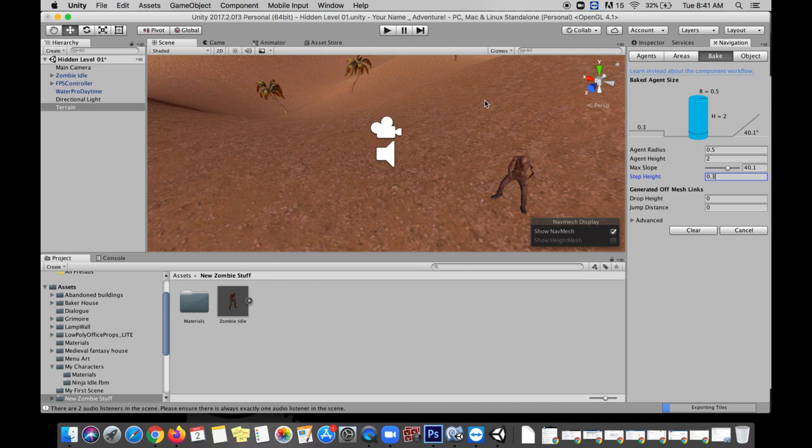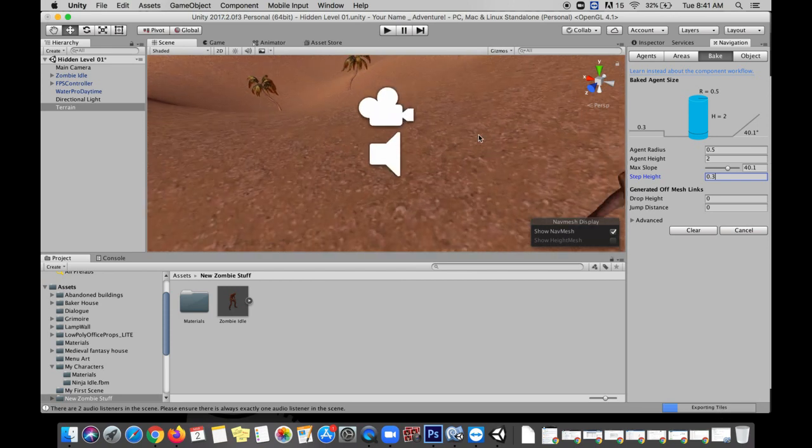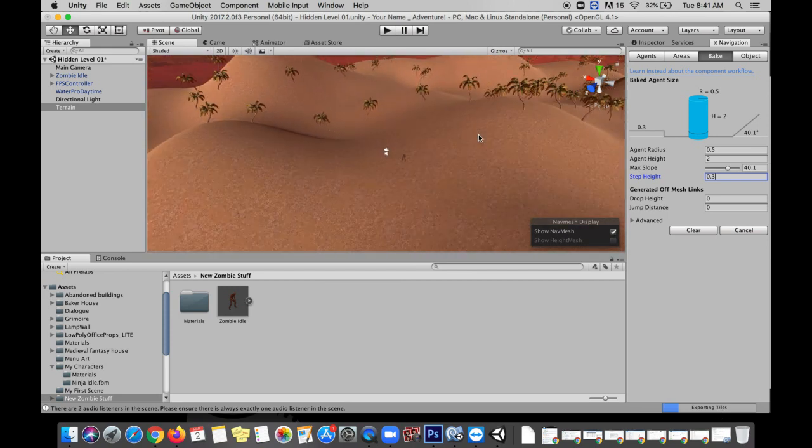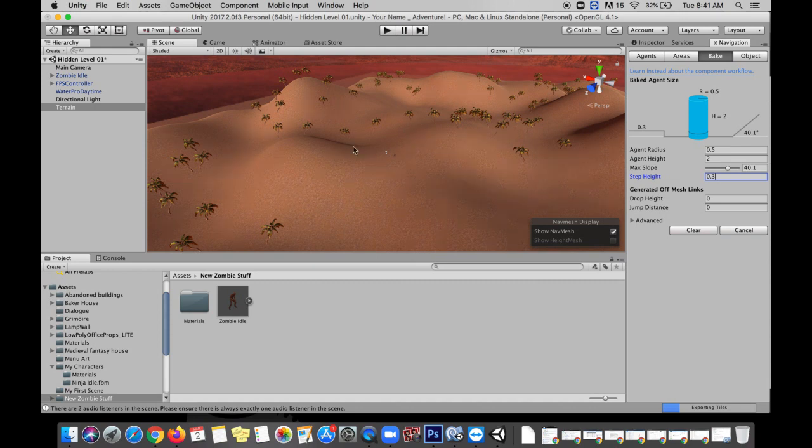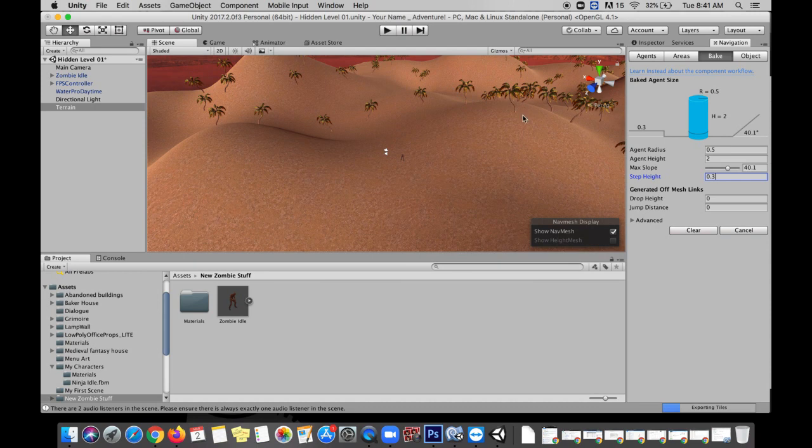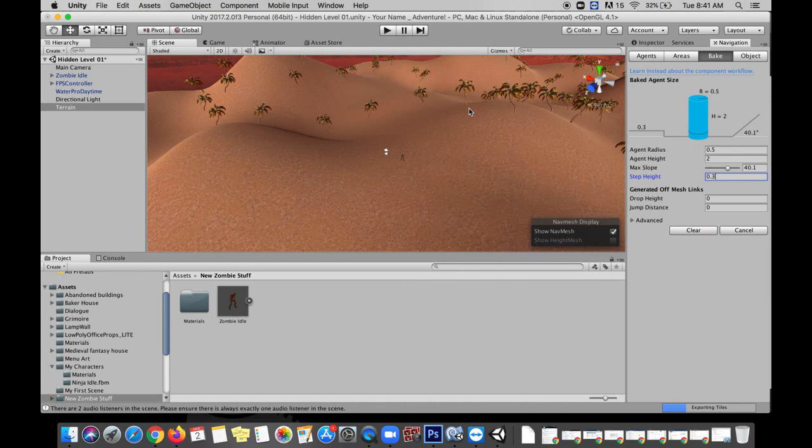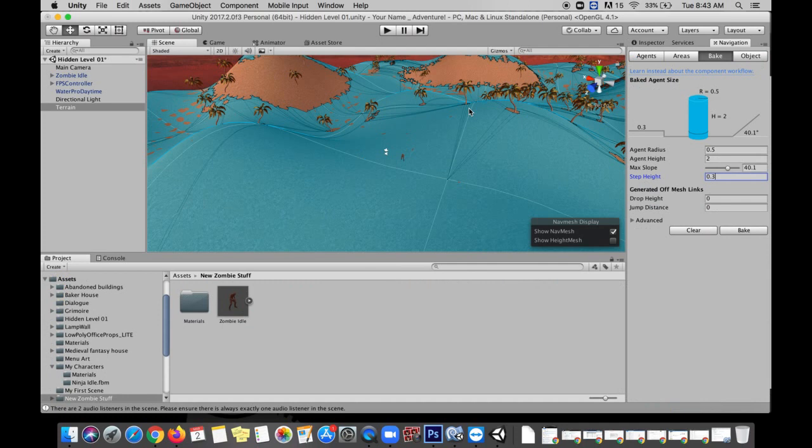Next we're going to click bake and that is going to create this nav mesh all over your entire terrain. Now the bigger and more complex your terrain is the longer this might take. You'll notice after I click it down here in the bottom right I get this little blue loading bar that says exporting tiles. So I'm going to wait for this to finish and when it is finished what I should see is a bunch of blue shapes pop up all over my terrain. The exception to that should be around the trees, there should be some little gaps where the zombie can't travel so he won't just bump into a tree or get stuck on a tree. He'll see it coming and navigate around it. Zombies aren't that bright but they do know how to get around without just walking into a wall over and over. So we'll make them at least that competent. Okay and there you have it.